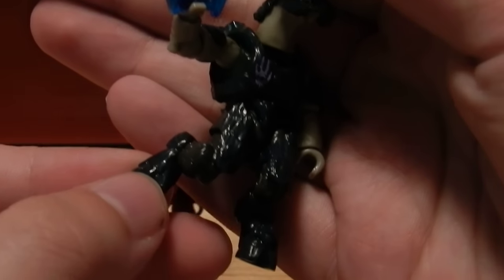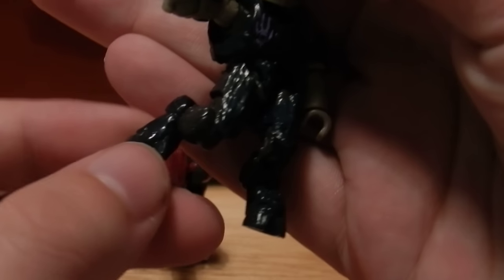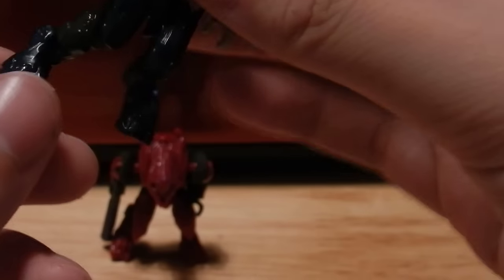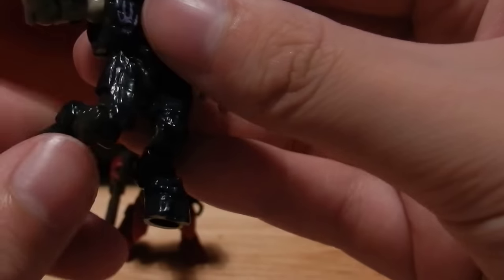And we can also see this brand new leg design which bends in two places, which is very cool.